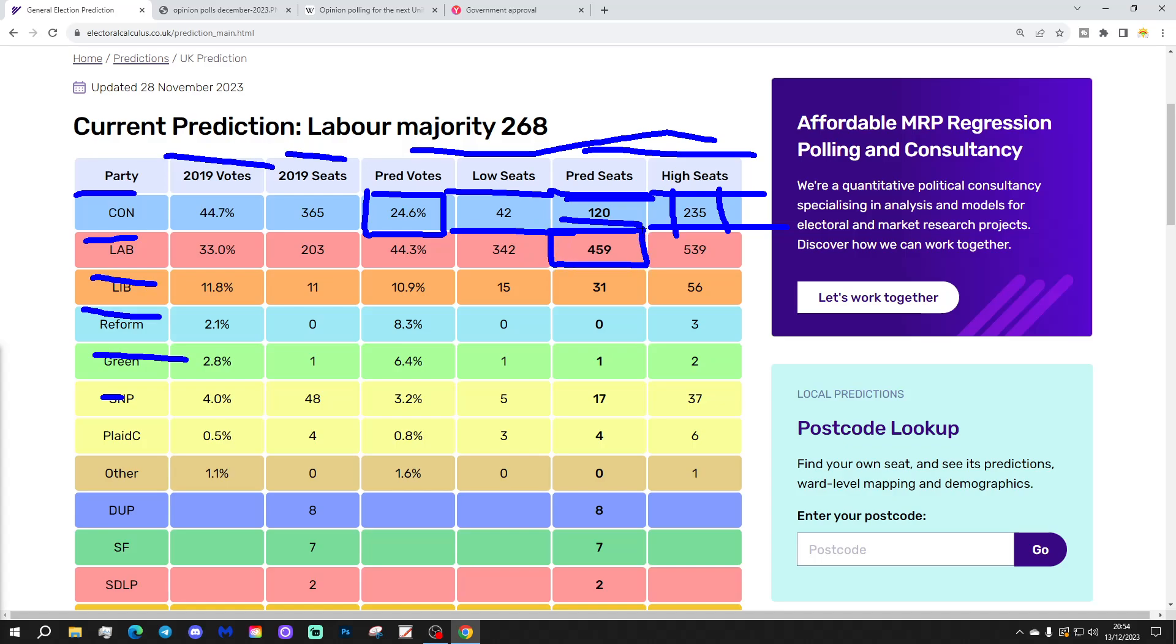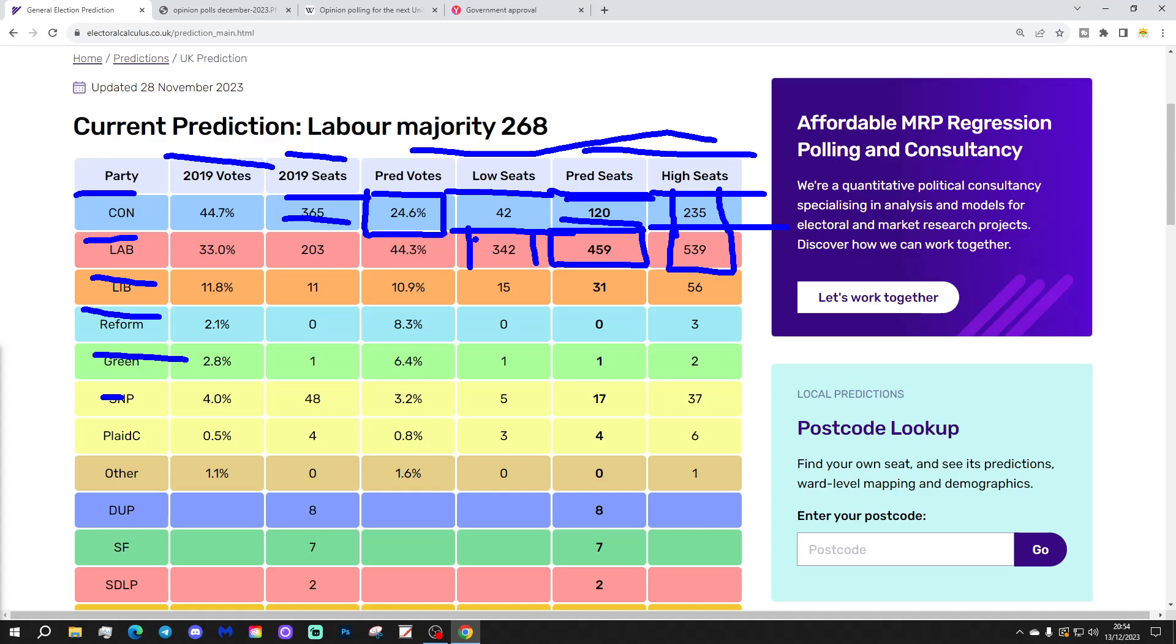Labour have a central prediction of 459, a huge seat score there, way above, for example, the 365 that the Conservatives got in their big election winning in 2019. Again, the margin of error has been potentially as low as 342 or as high as 539. Even at their lowest end, they still have a majority. They're still above the all-important 326 they need for a majority of one.